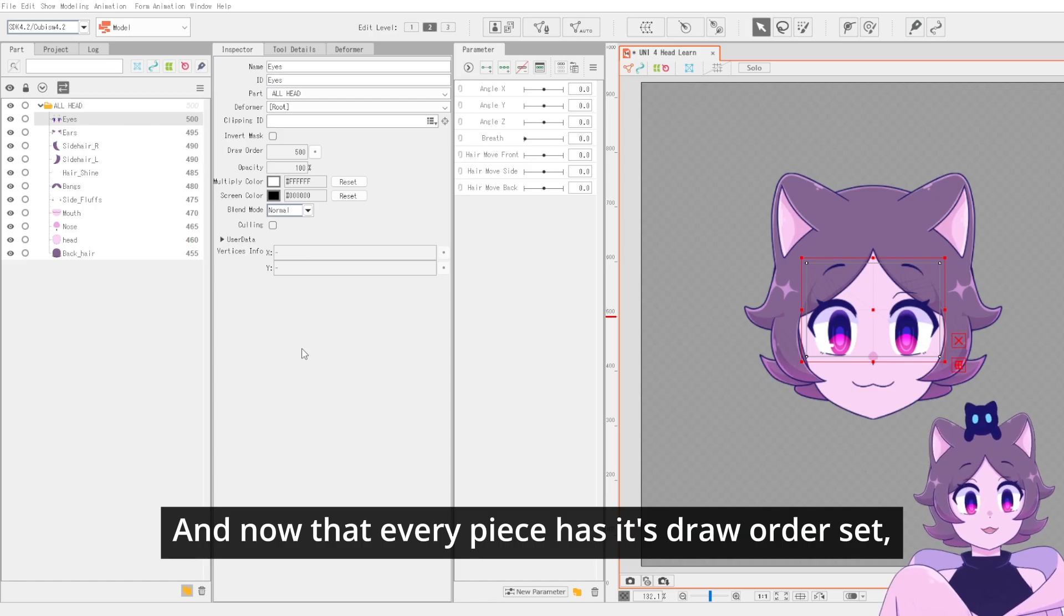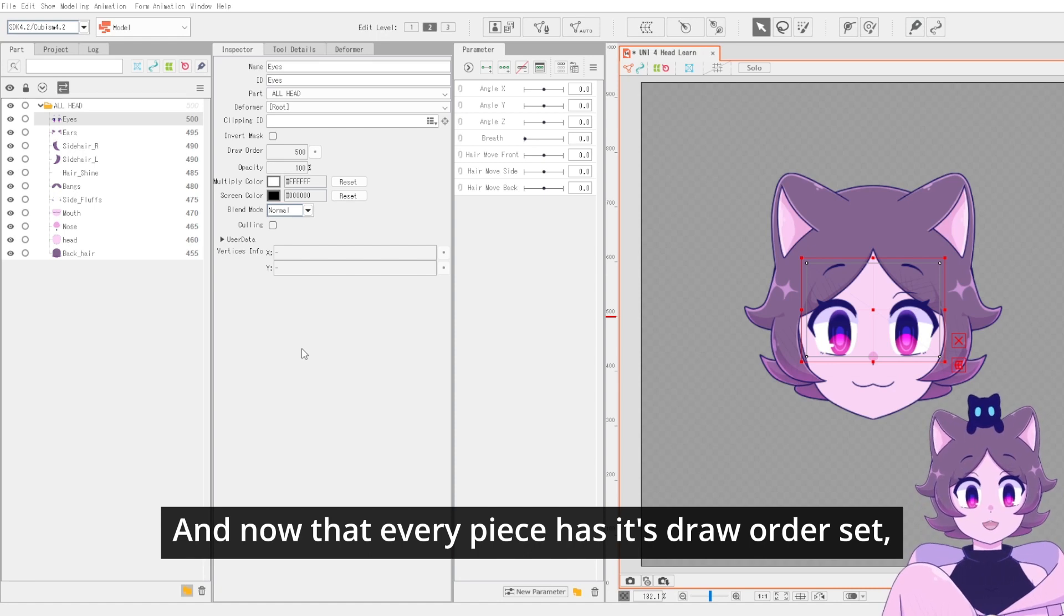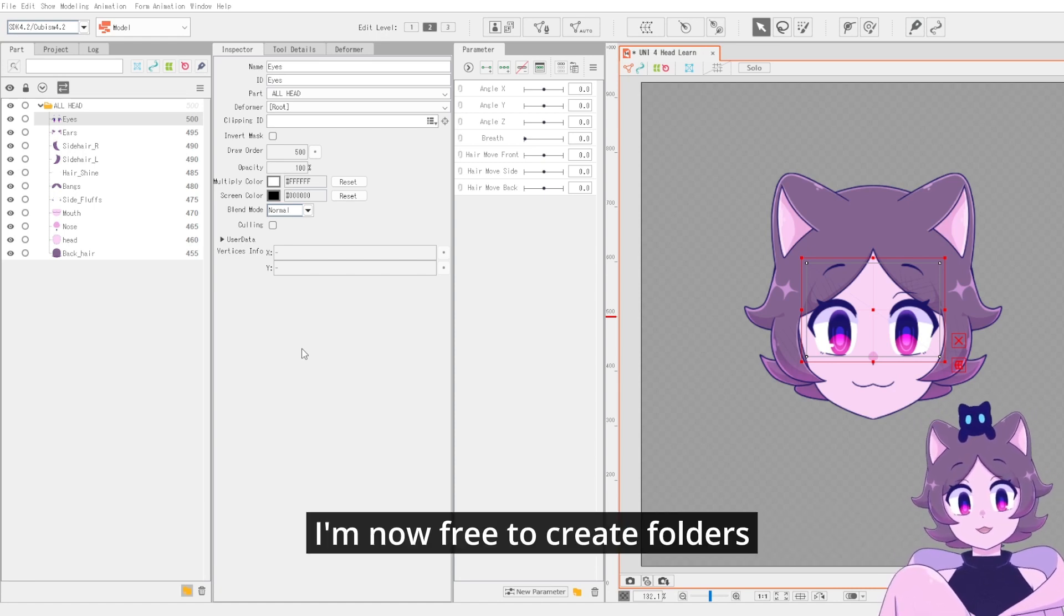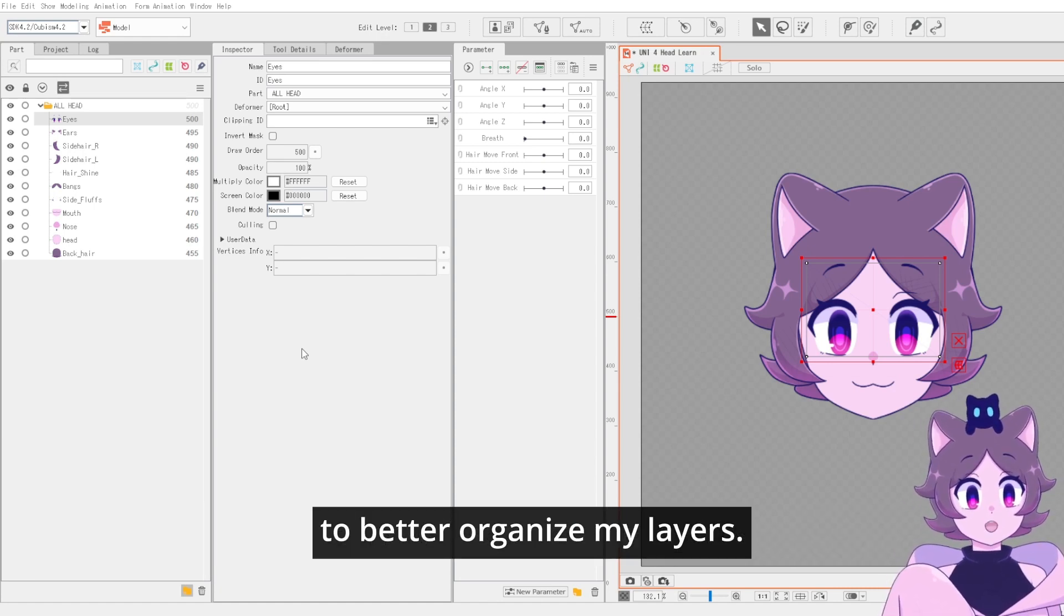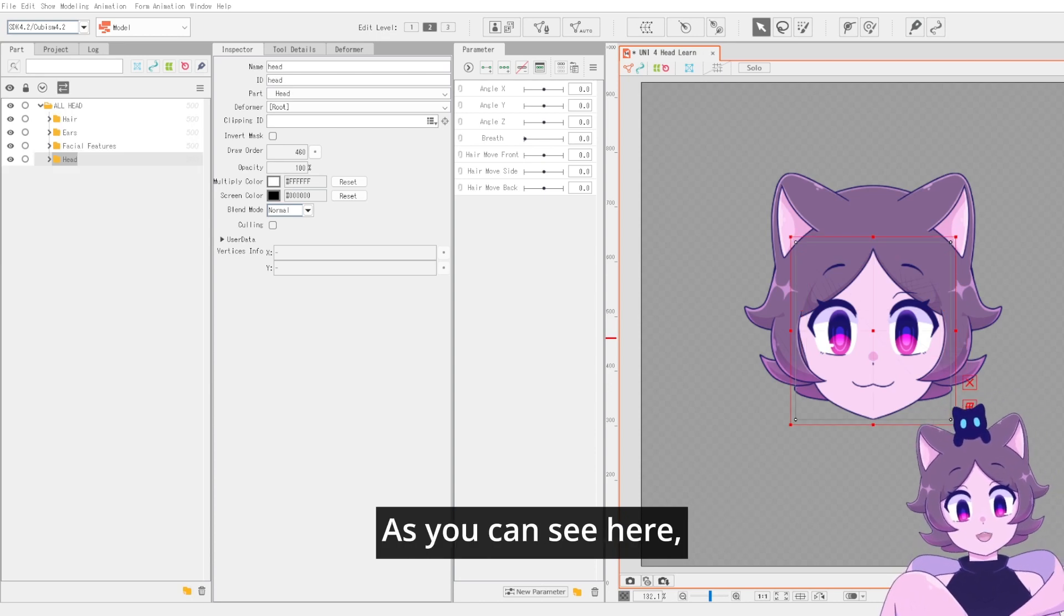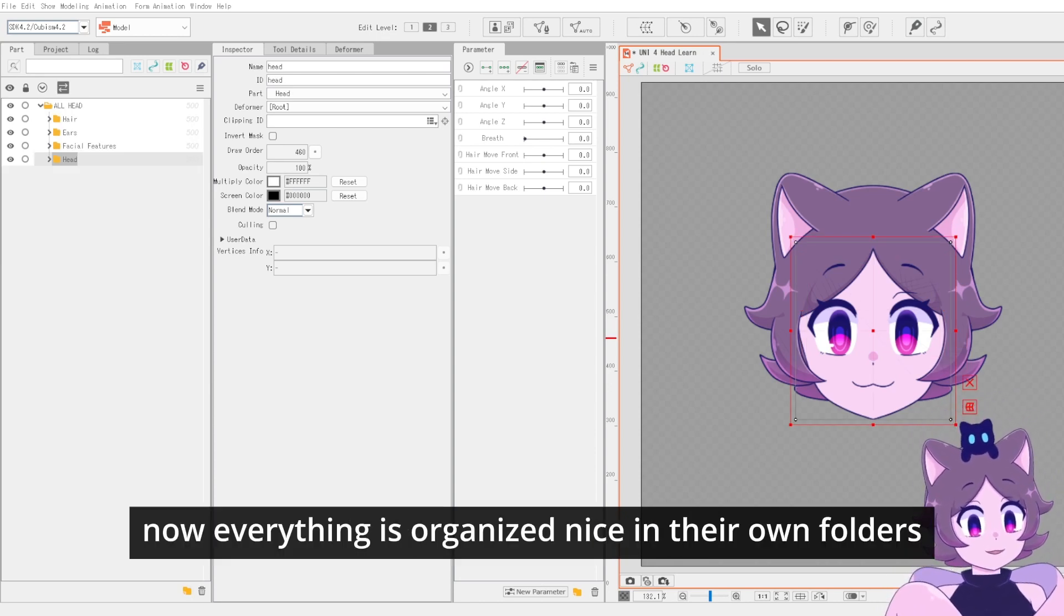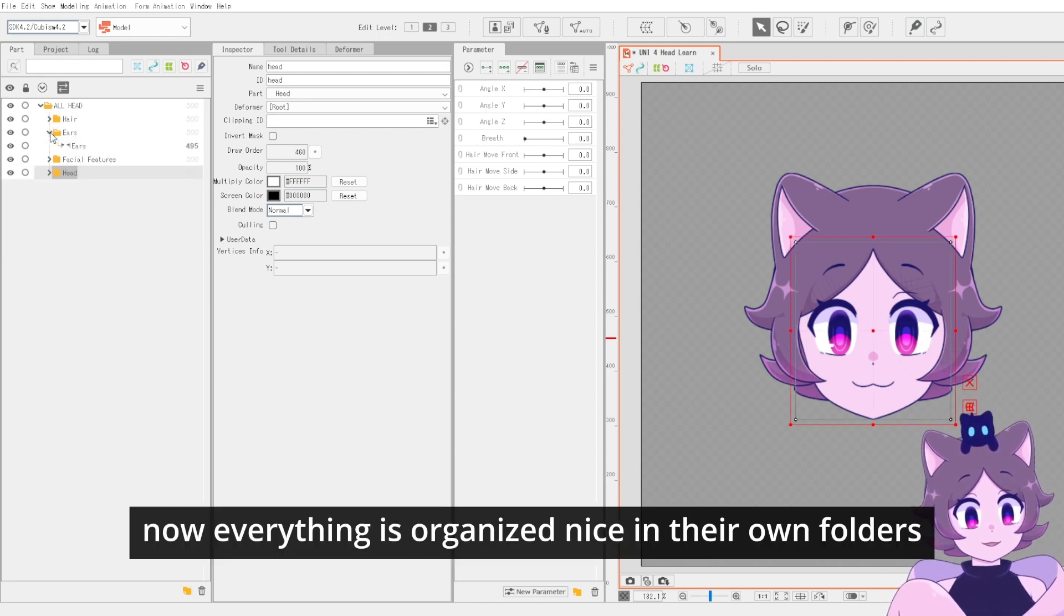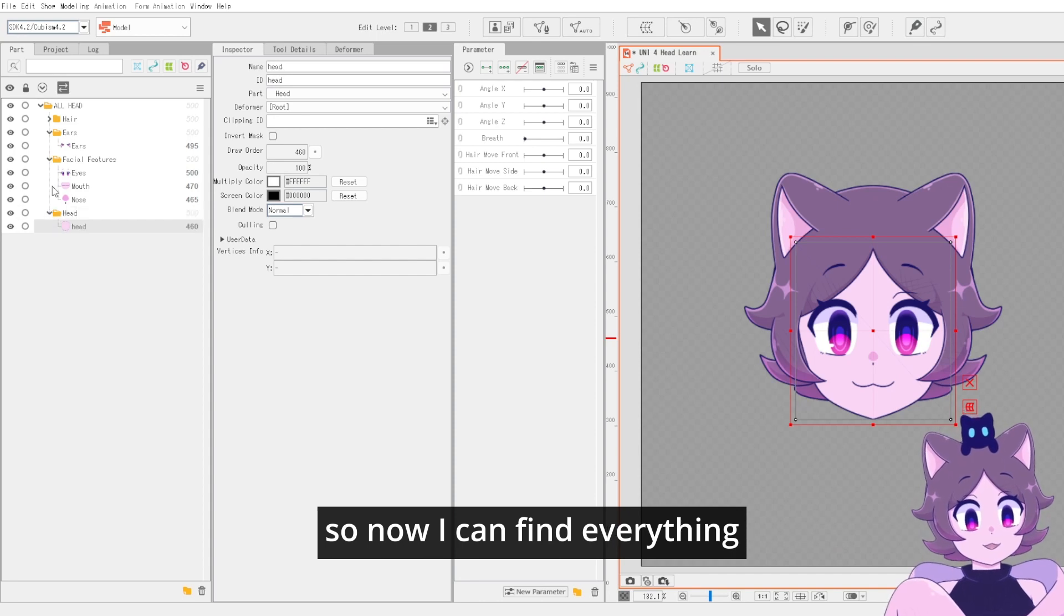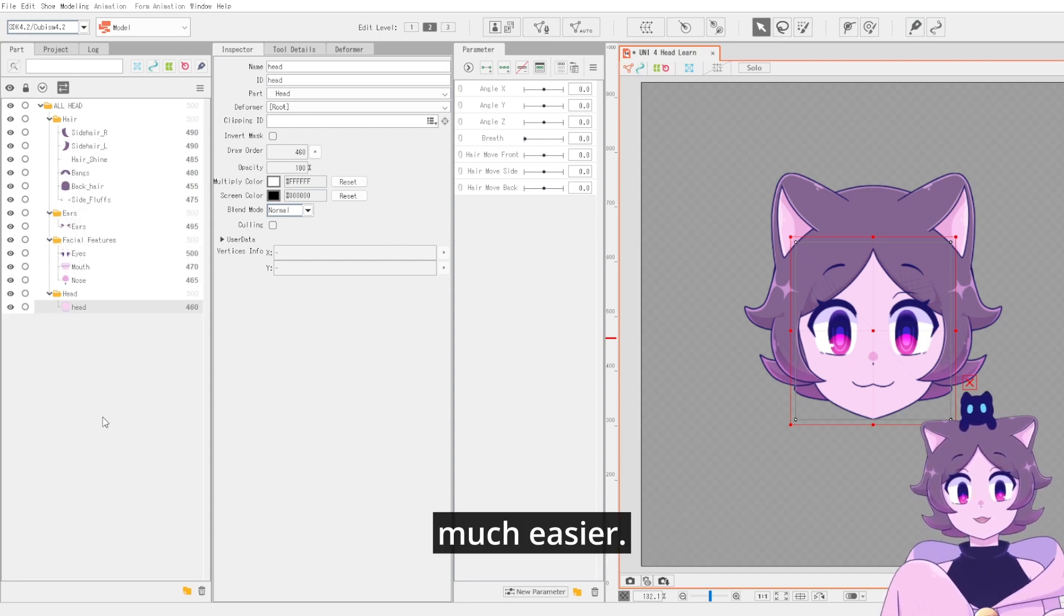And now that every piece has its draw order set, I'm now free to create folders to better organize my layers. As you can see here, now everything is organized nice in their own folders. So now I can find everything much easier.